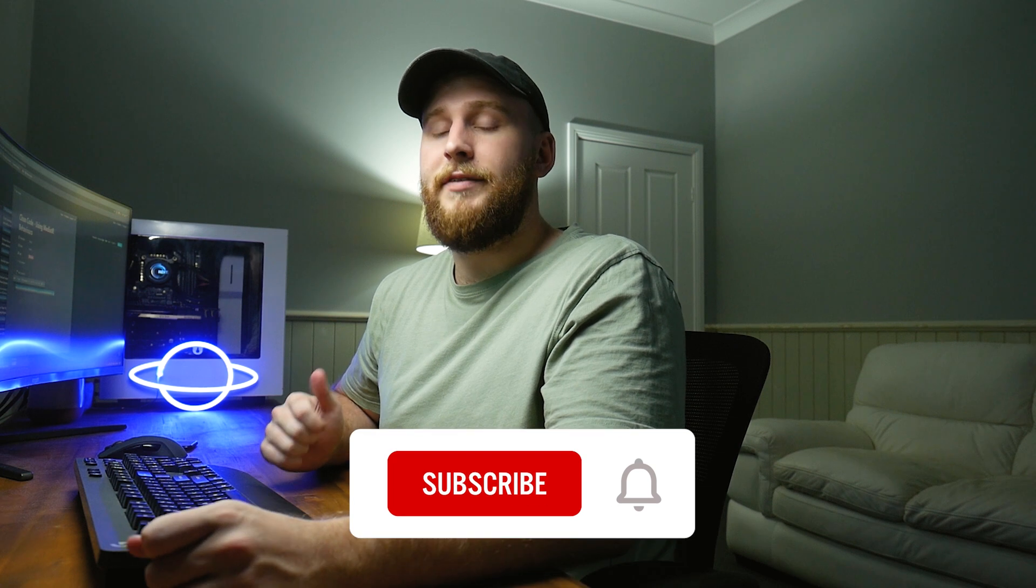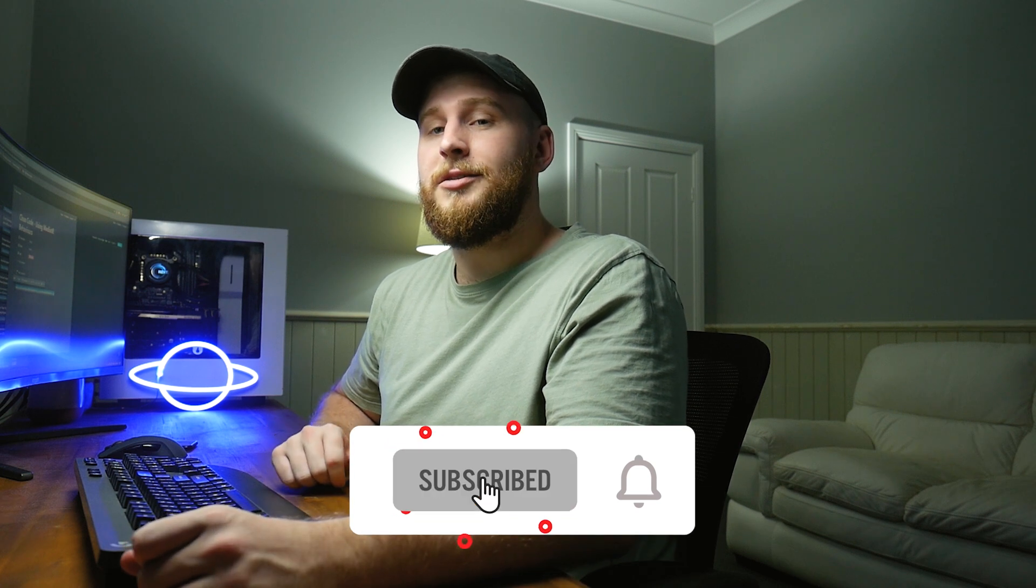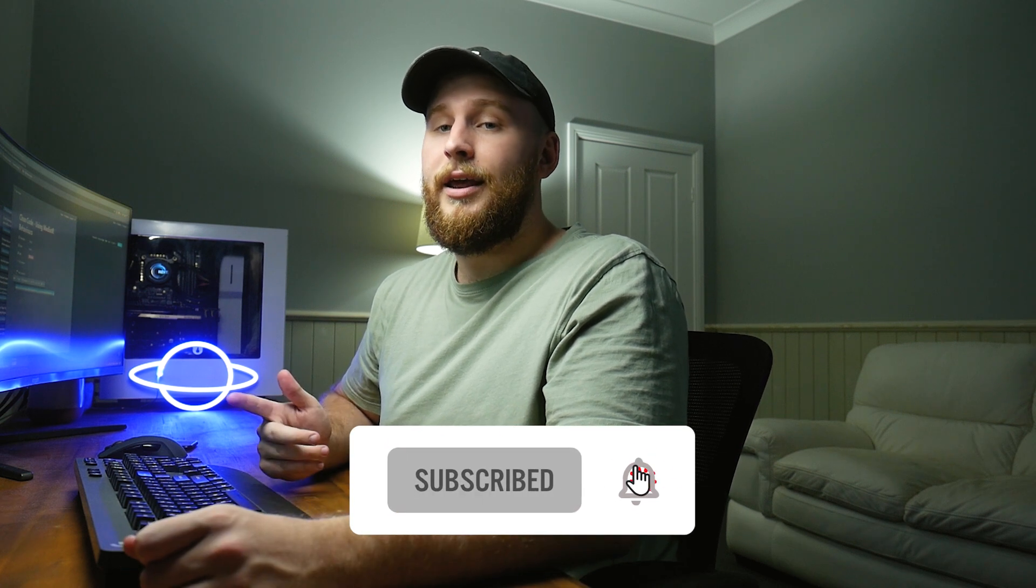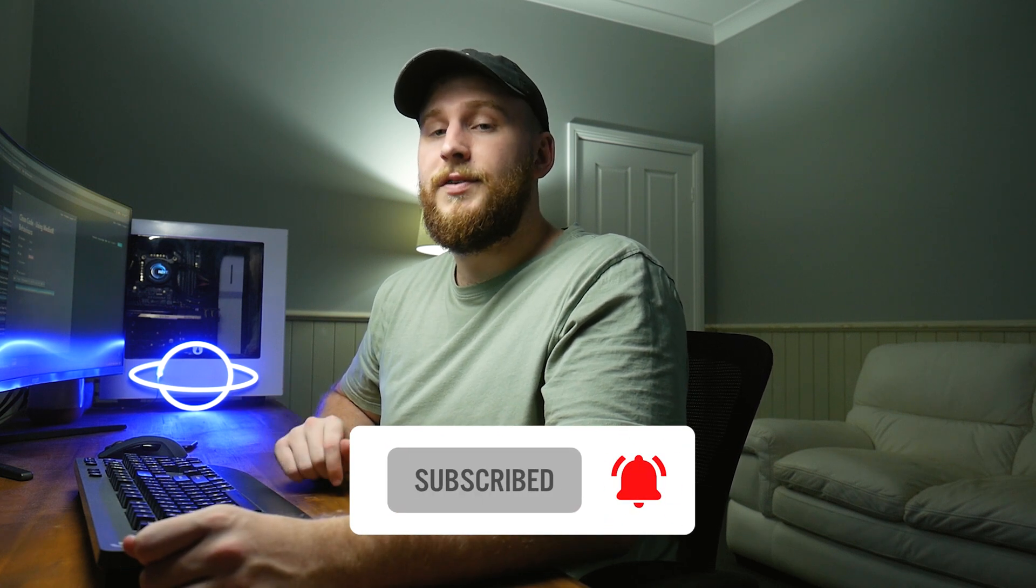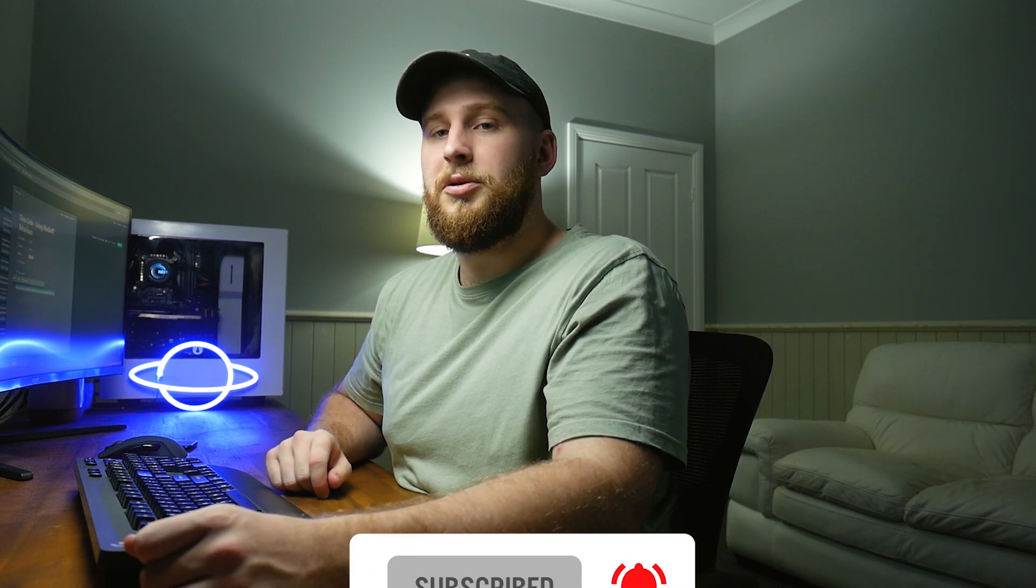So I hope you guys enjoyed the video. If you did, be sure to leave a like, leave a comment and subscribe. And again, all the code for this video be my GitHub repository. Link in the description below. Hope you guys enjoyed. See ya.